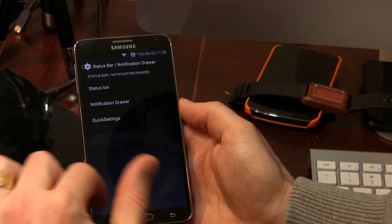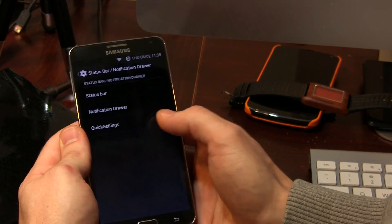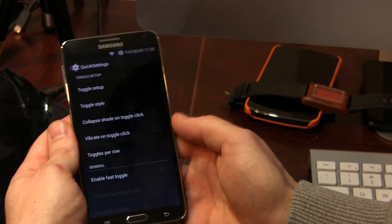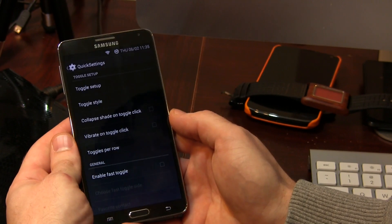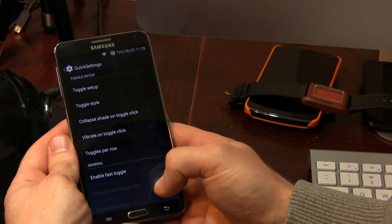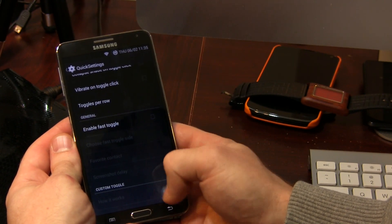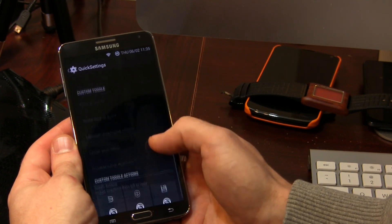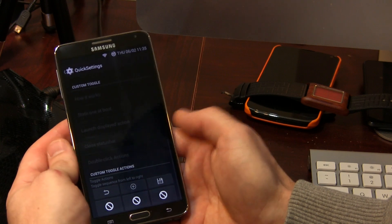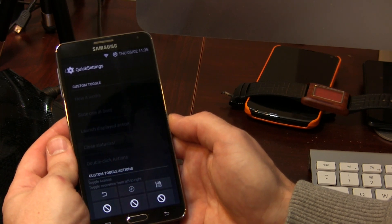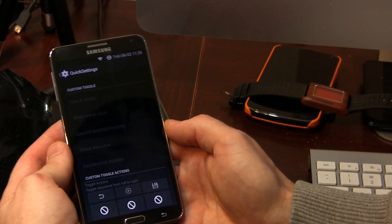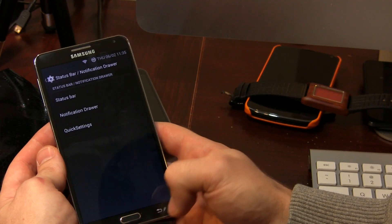Let's jump into our quick settings. As you can see, there are lots of different quick settings tile customization options in here. Enable fast toggle as well as some custom toggles, which I haven't myself played around with because I don't necessarily need them. But there are custom toggle actions available if you want them.